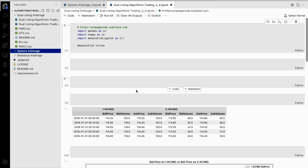With these tools, we can take a lot of numbers and information and make them into graphs and charts that we can understand and interpret. Overall, this code helps us to get ready to work with data and make it into something that we can look at and make sense of.